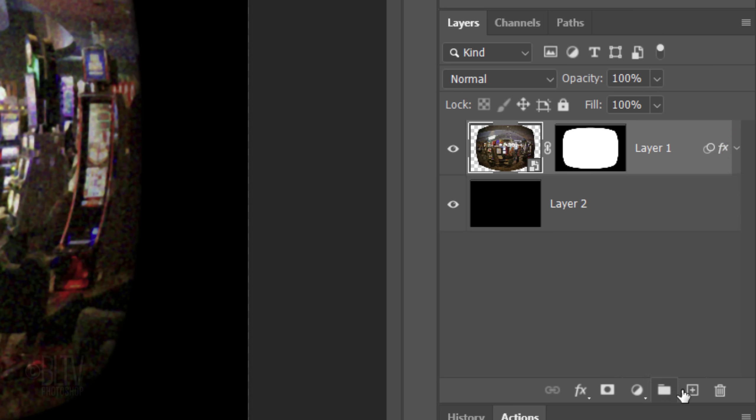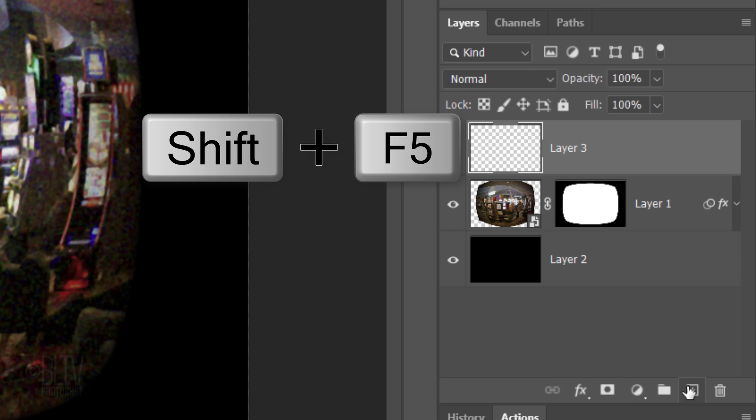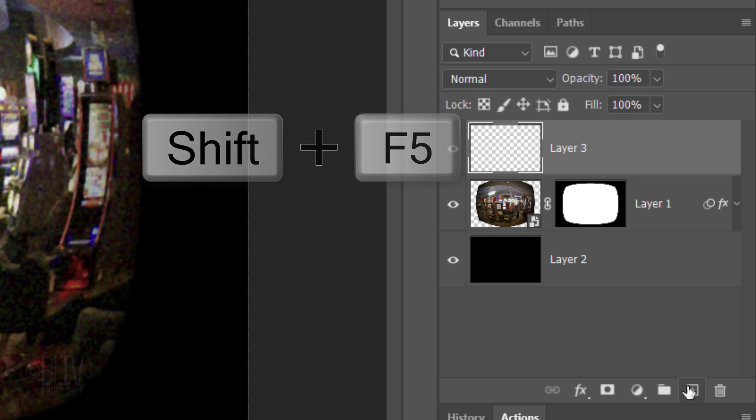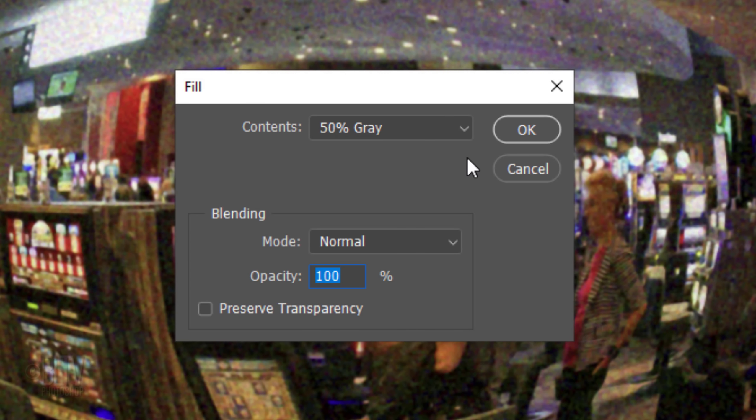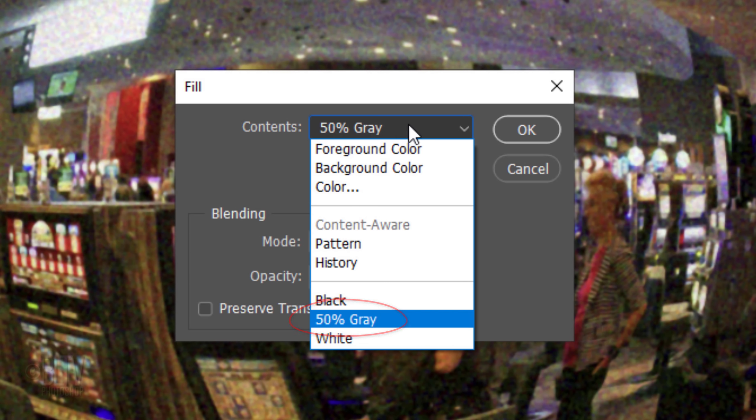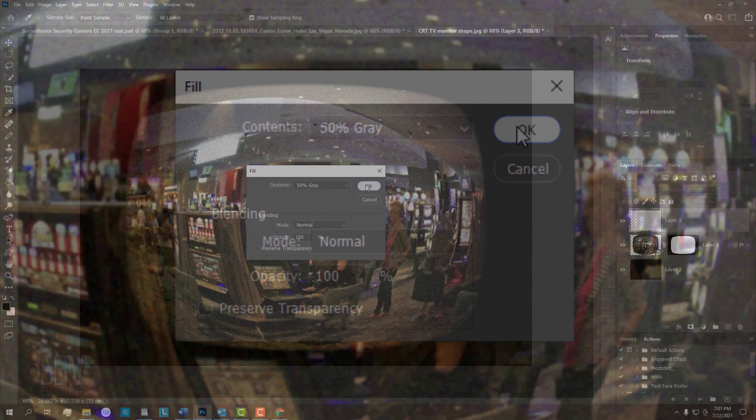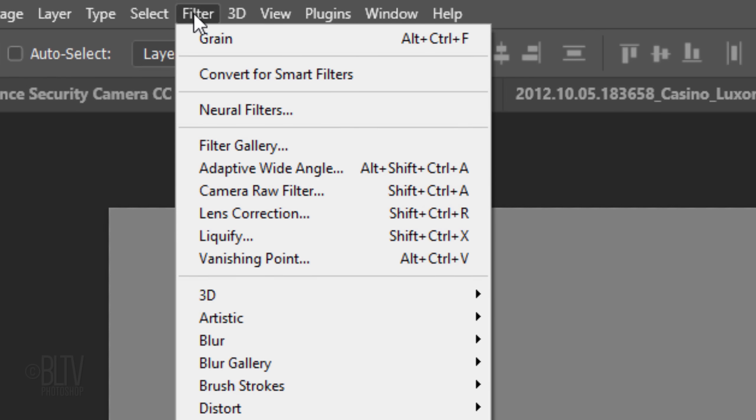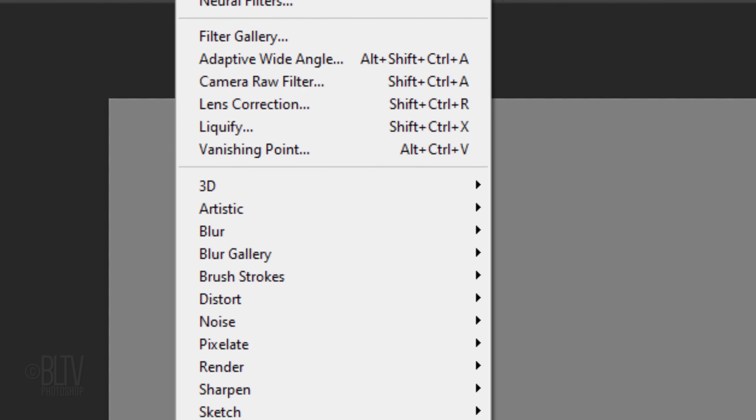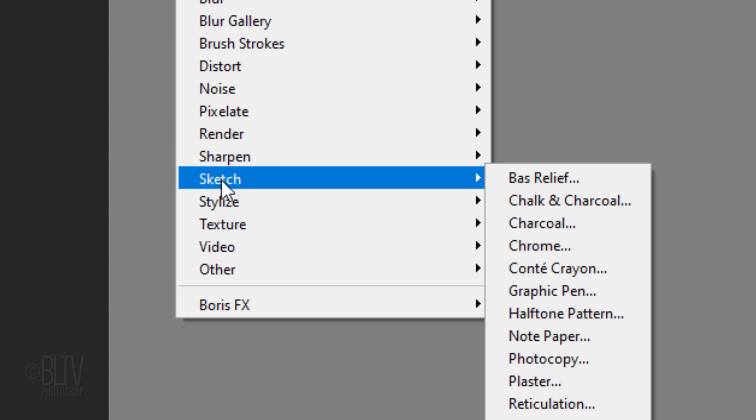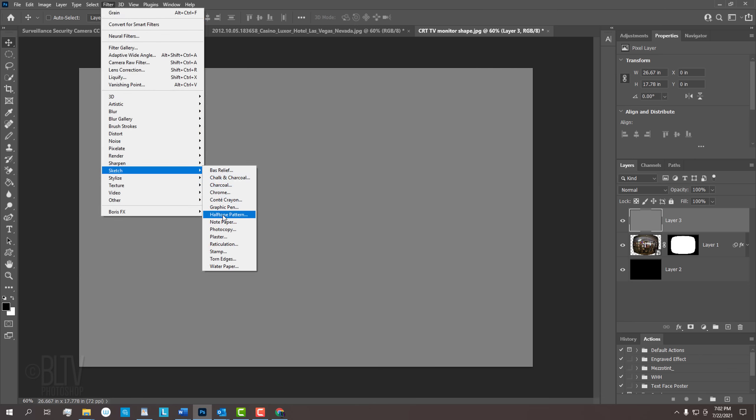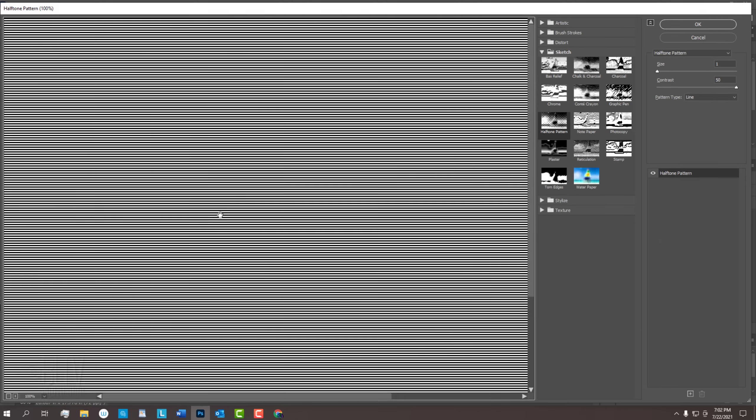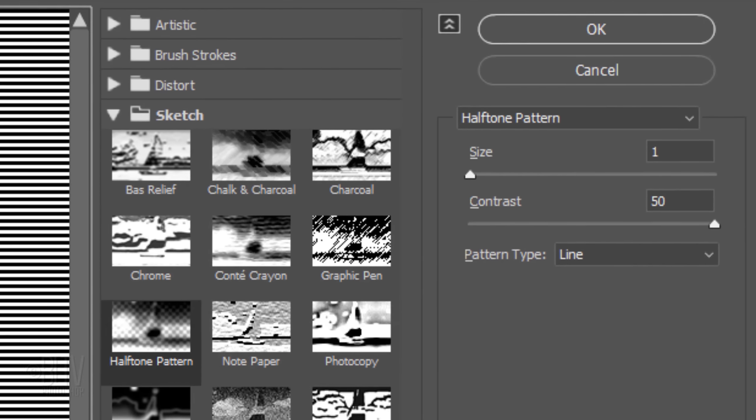Click the New Layer icon to make a new layer. We'll fill it with 50% gray by pressing Shift plus the F5 key at the top of your keyboard or you can go to Edit and Fill. Click 50% gray. Go to Filter, Sketch, and Halftone Pattern. The Pattern Type is Line, the Size is 1, and the Contrast is 50.